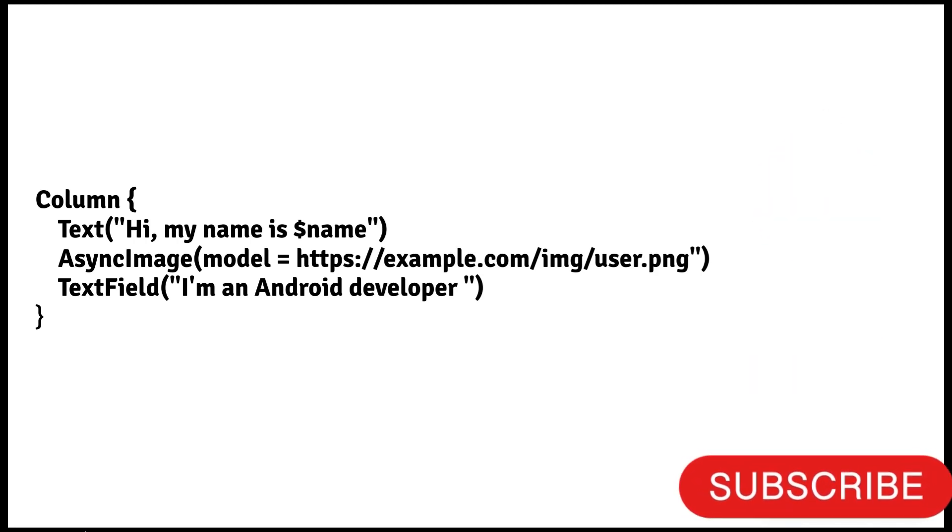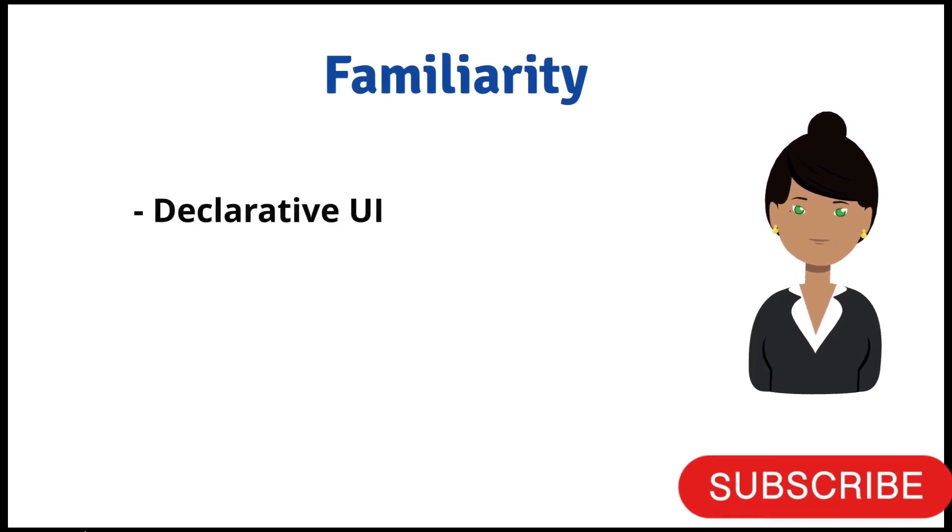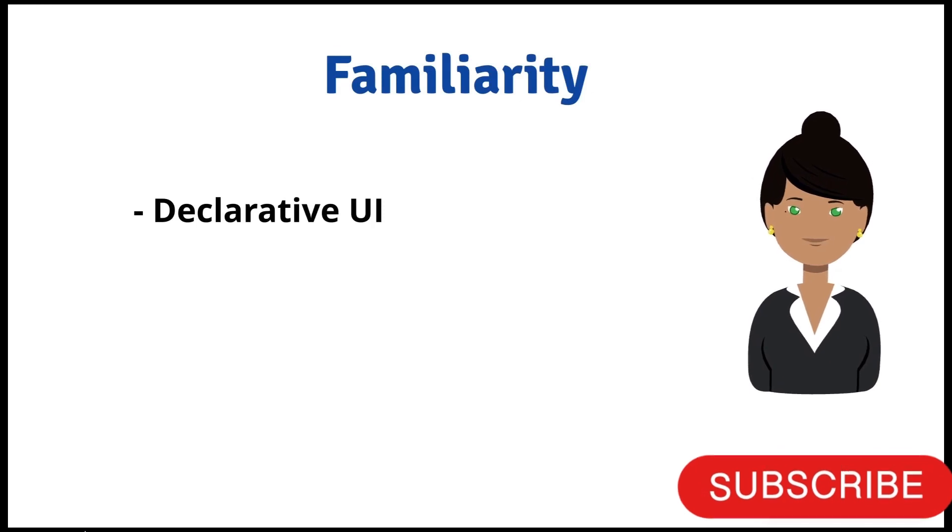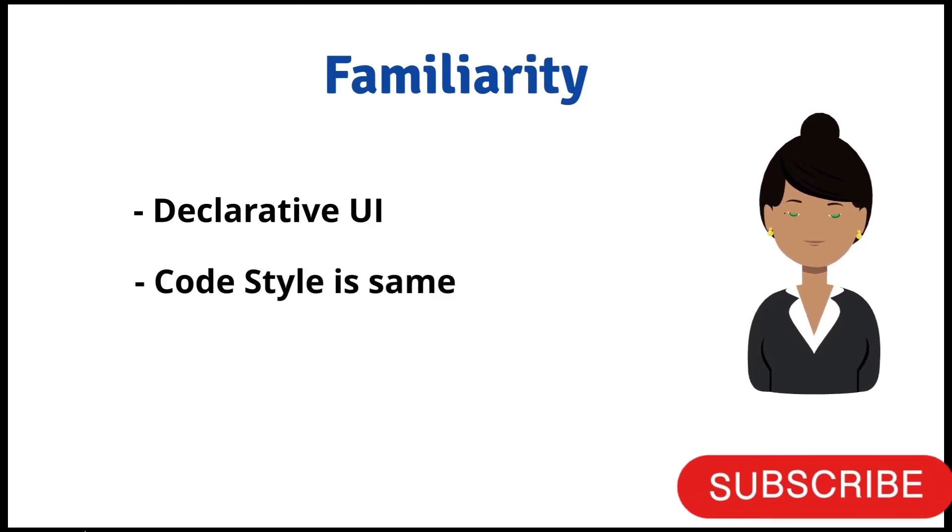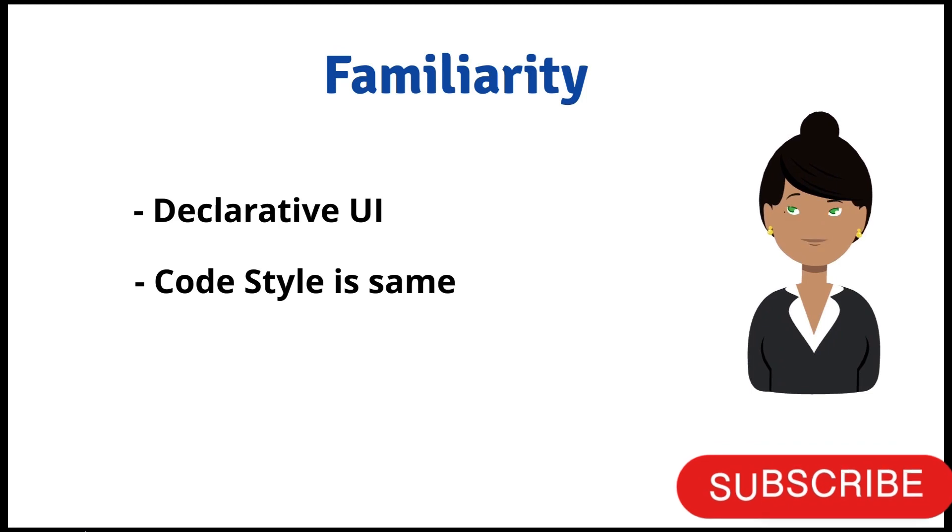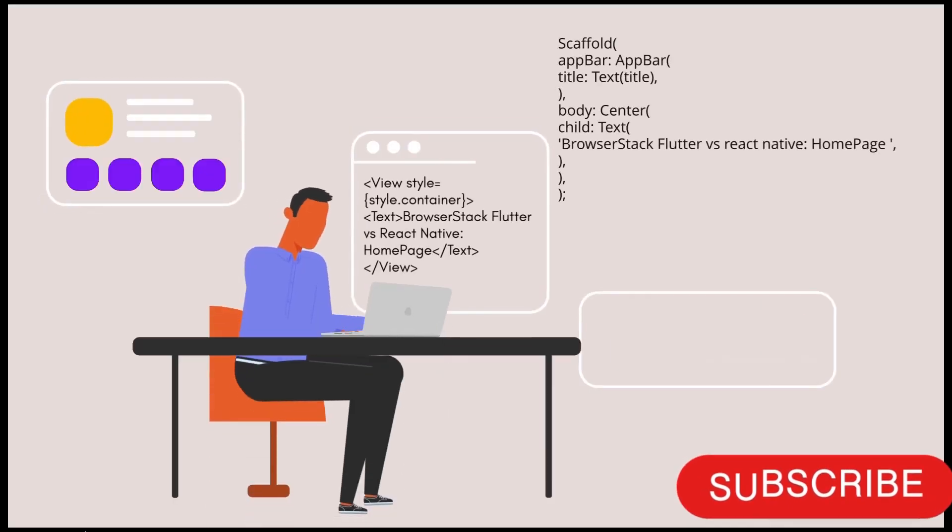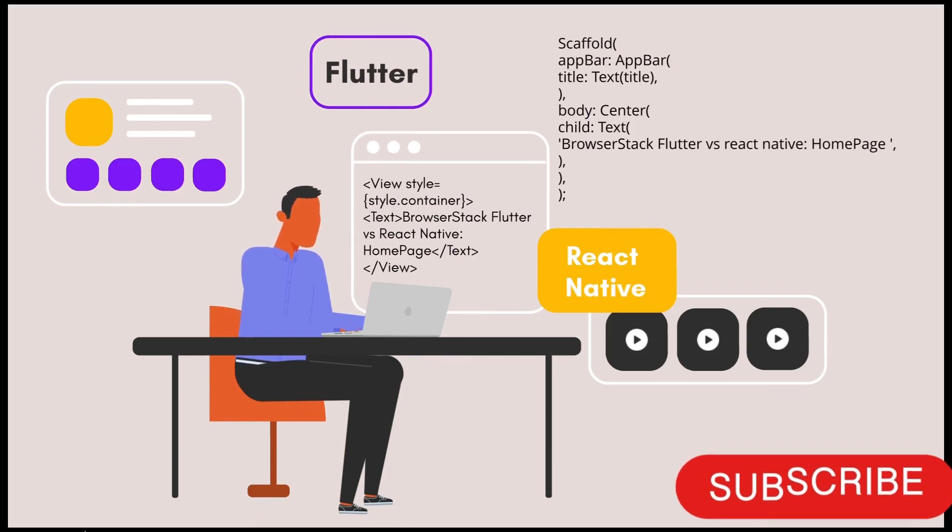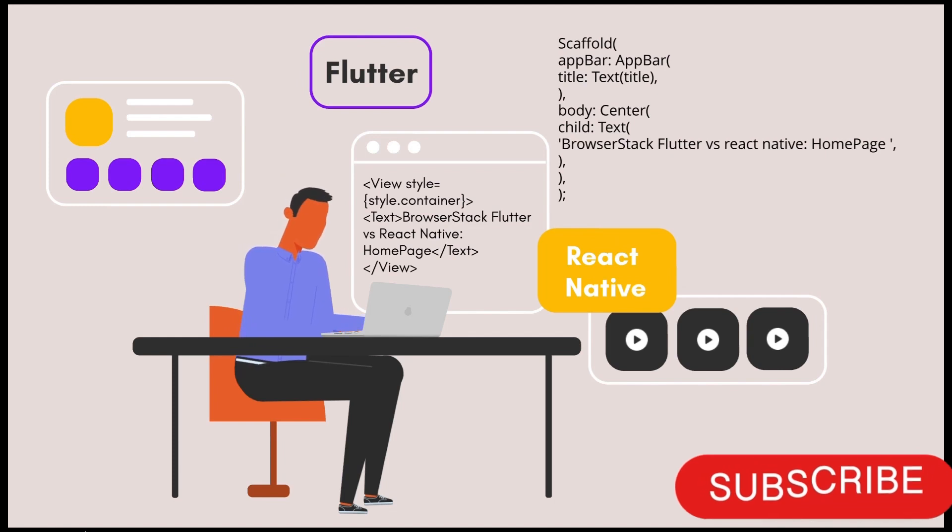The next one is Familiarity. If you have learned declarative UI from other platforms, you will learn Compose quickly. Code styles look same as we are using to build the UI for cross-platform languages like Flutter and React Native. By using Compose, you have learned a concept that can be applied to other platforms as well.